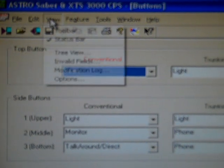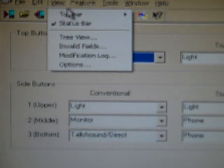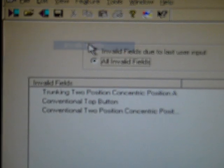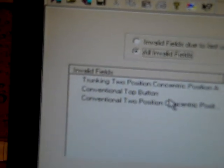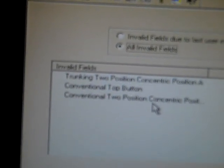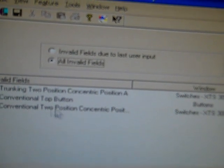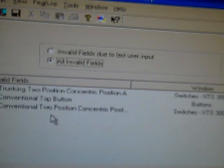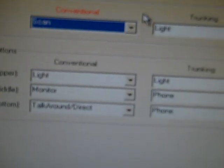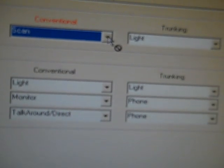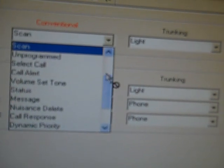You go up to view. Go down invalid fields. And it says, well, the trunking two position concentric switch, the top button, and the two position concentric switch tells you exactly what you did. And it tells you pretty much you need to fix that.